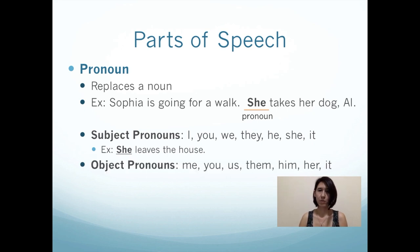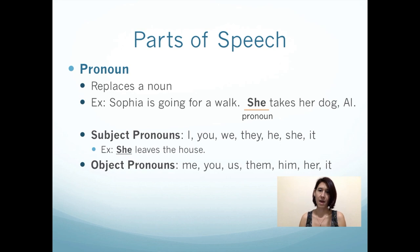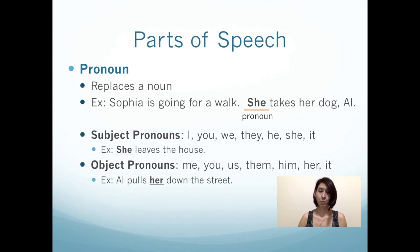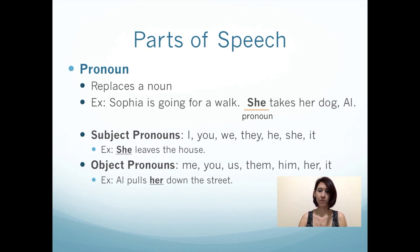Another type of pronoun is an object pronoun. These come after the verb: me, you, us, them, him, her, it. For example, Al pulls her down the street. In this sentence, pulls is the verb. And remember, objects come after the verb. So if you see pulls her, her is the object pronoun.